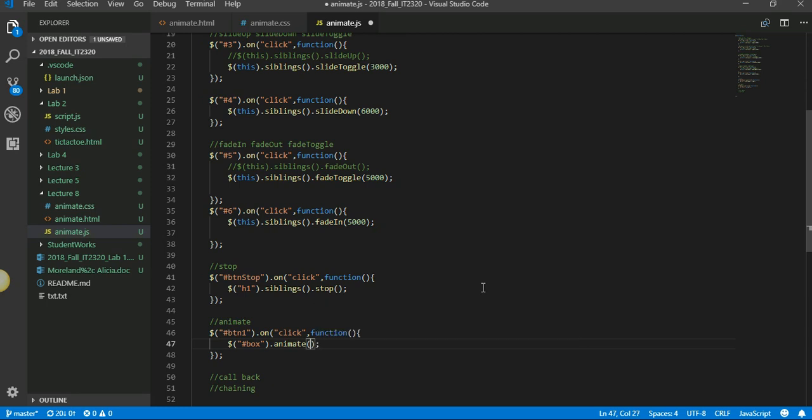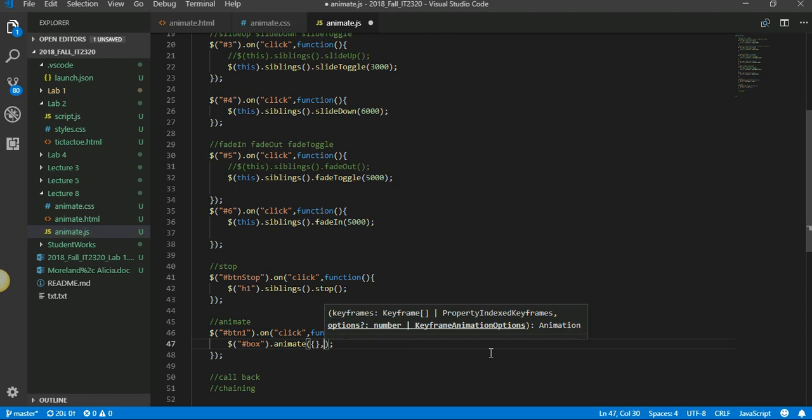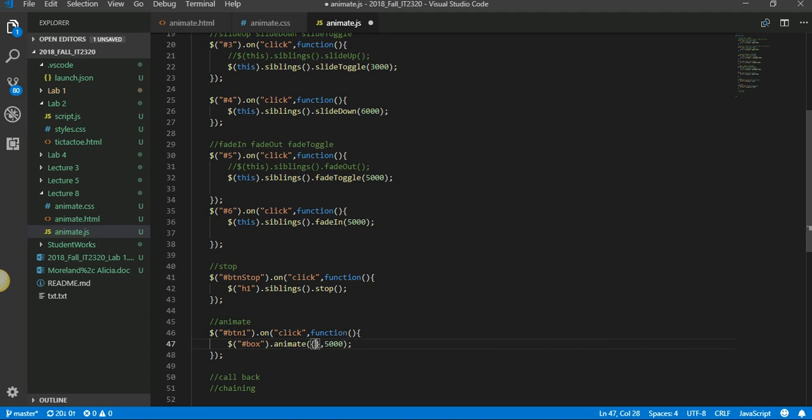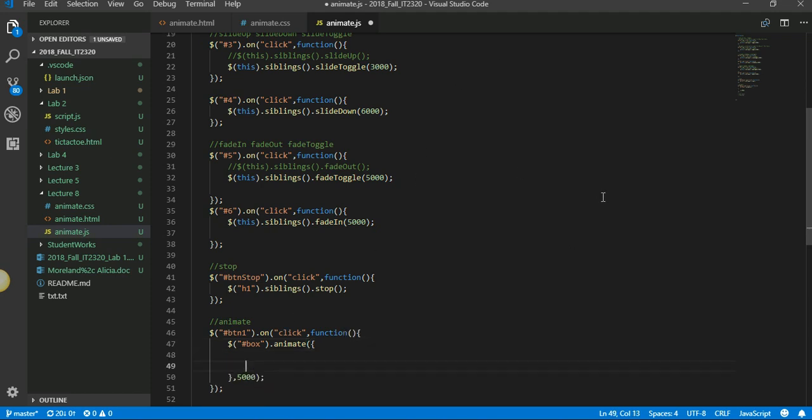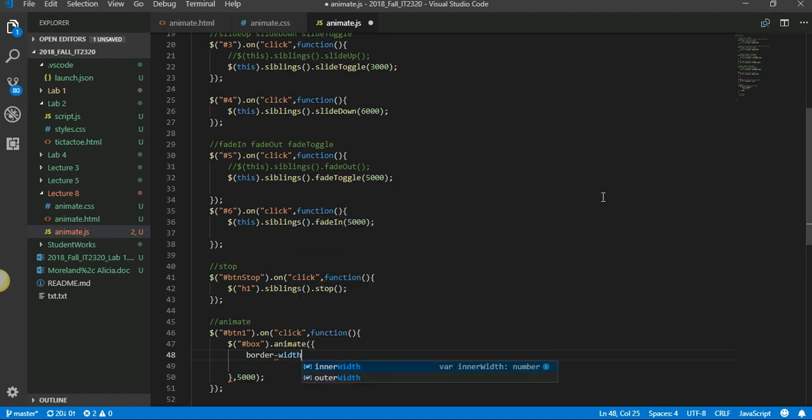If you look at the syntax, the first parameter that I have is going to be a bunch of CSS I can modify. Then I can say how many seconds it has to animate that for. Let's see what are the CSS parameters.